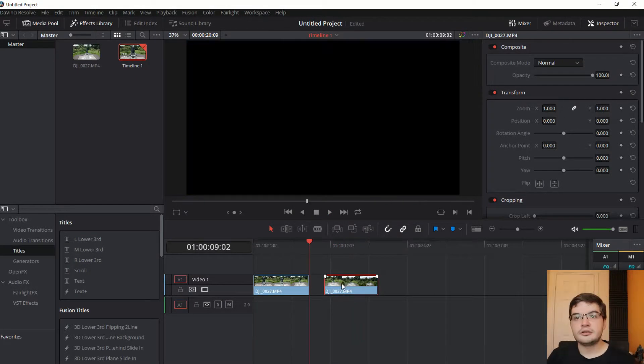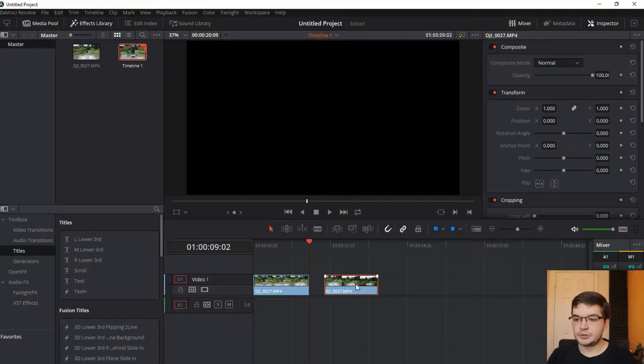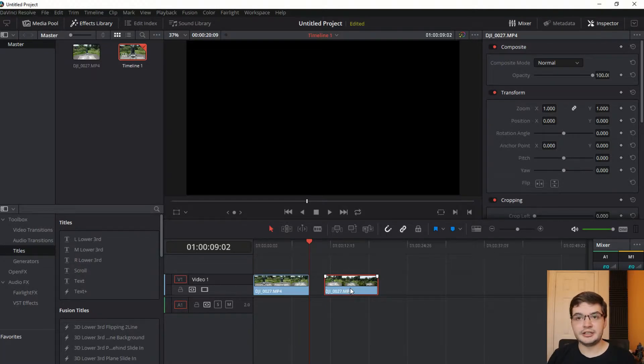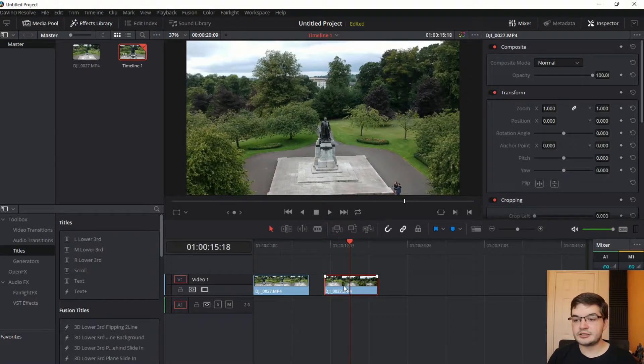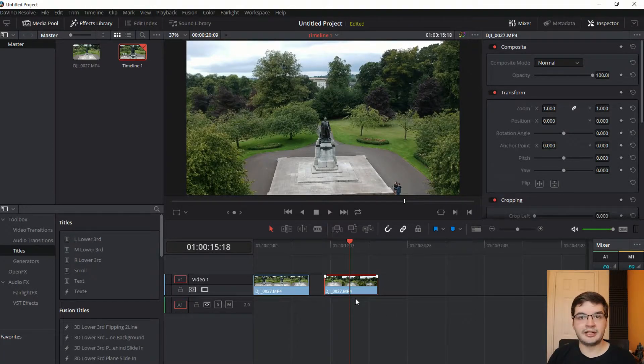So pressing delete does nothing. So your best option to remove a split clip from your timeline that you don't want anymore is to select the clip so it comes up this red outer line.